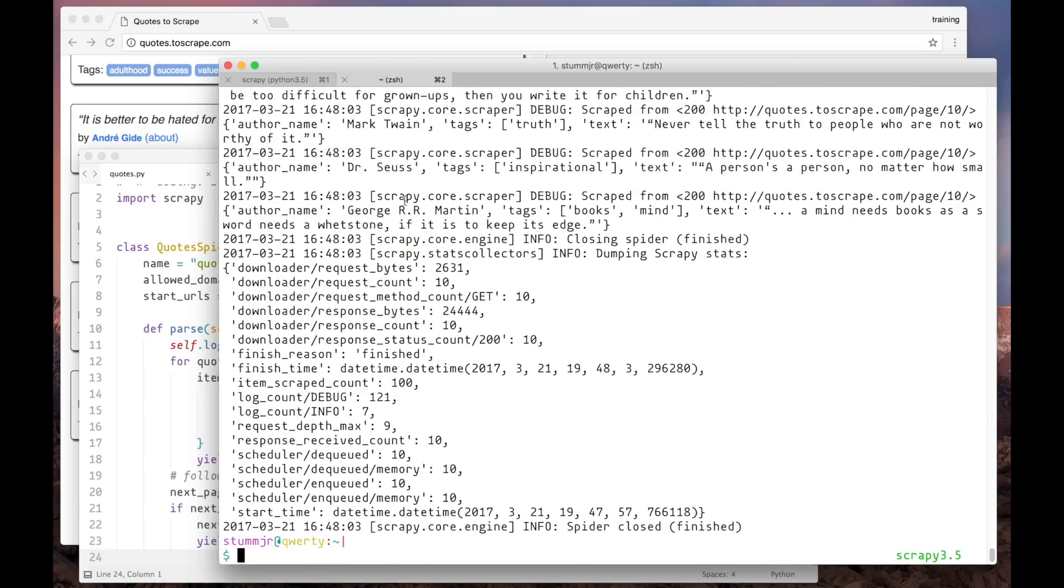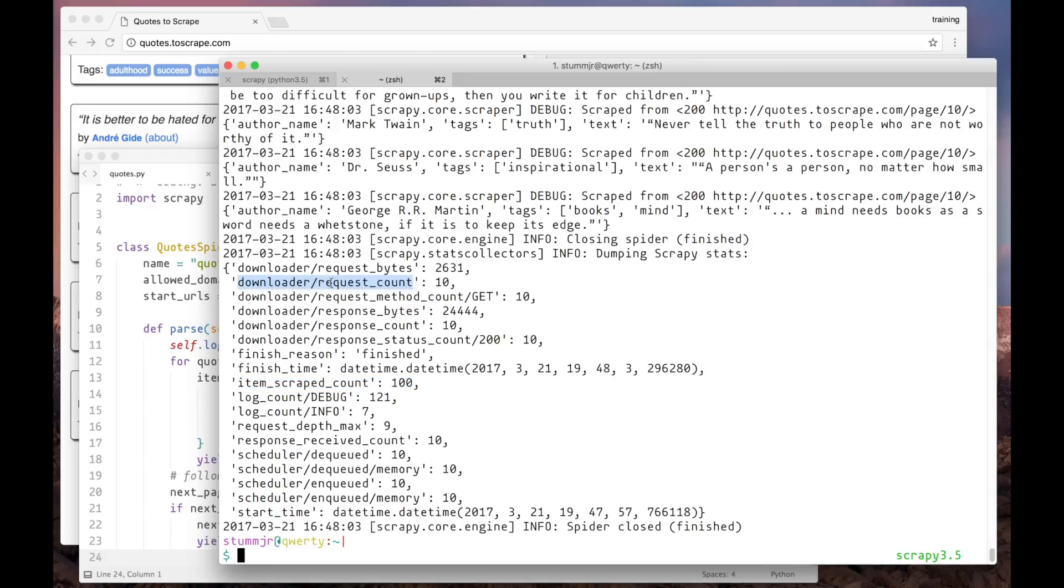OK, the execution is done. Now we can see here that our spider extracted 100 items. Which makes sense, because there are 10 pages with 10 quotes each. And we can also see that our spider made 10 requests.